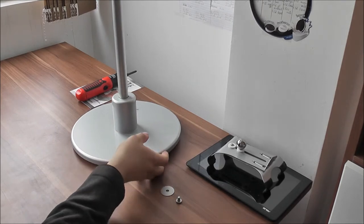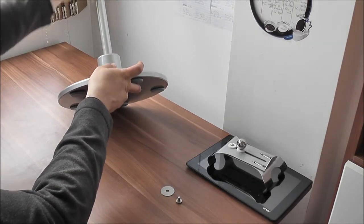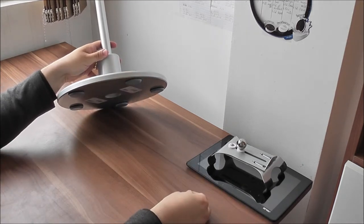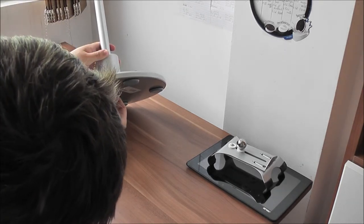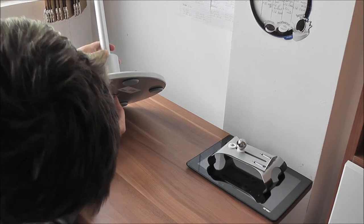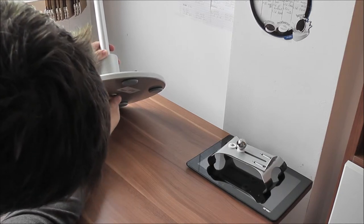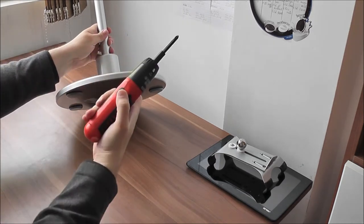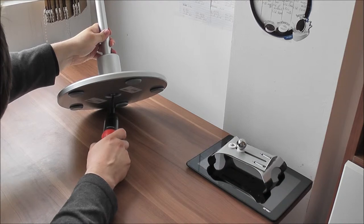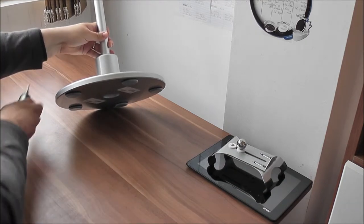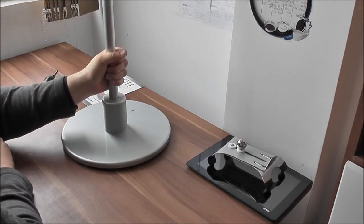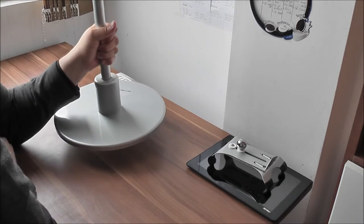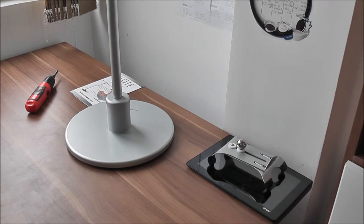Now the second operation we need to secure the pole to the base and take the screw and the washer and we simply screw it into the base. Okay we're ready to go. The pole is secured into the base. It's sturdy enough to remove it, to lift it and walk with it.